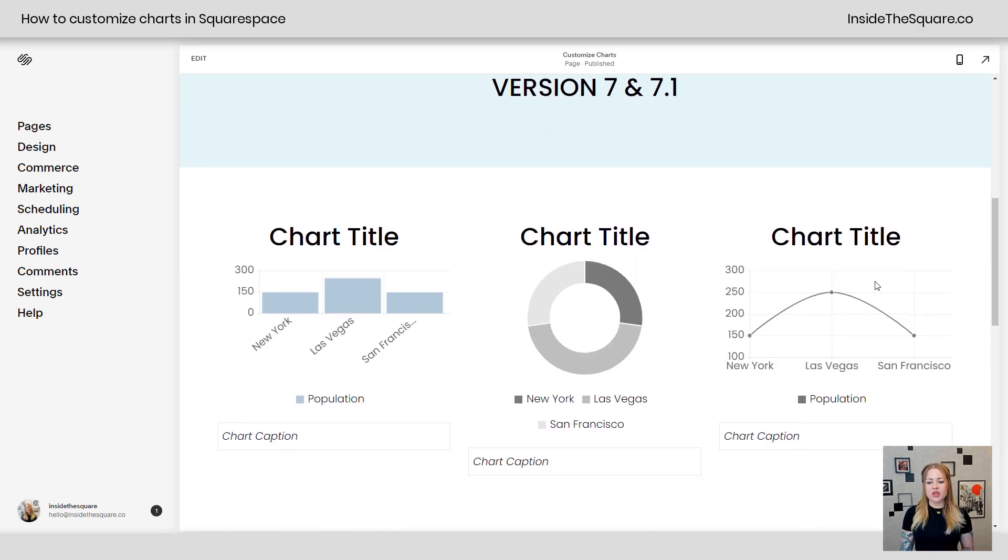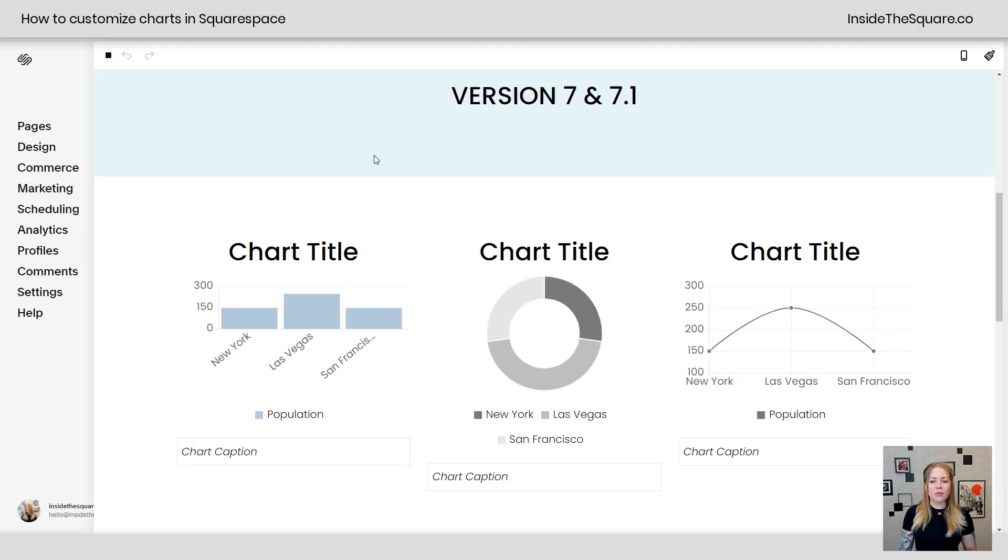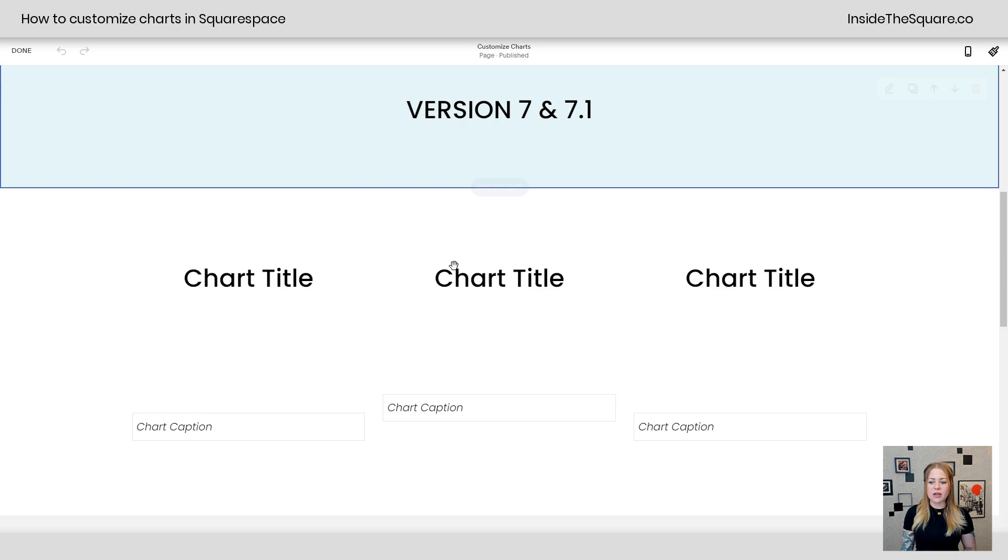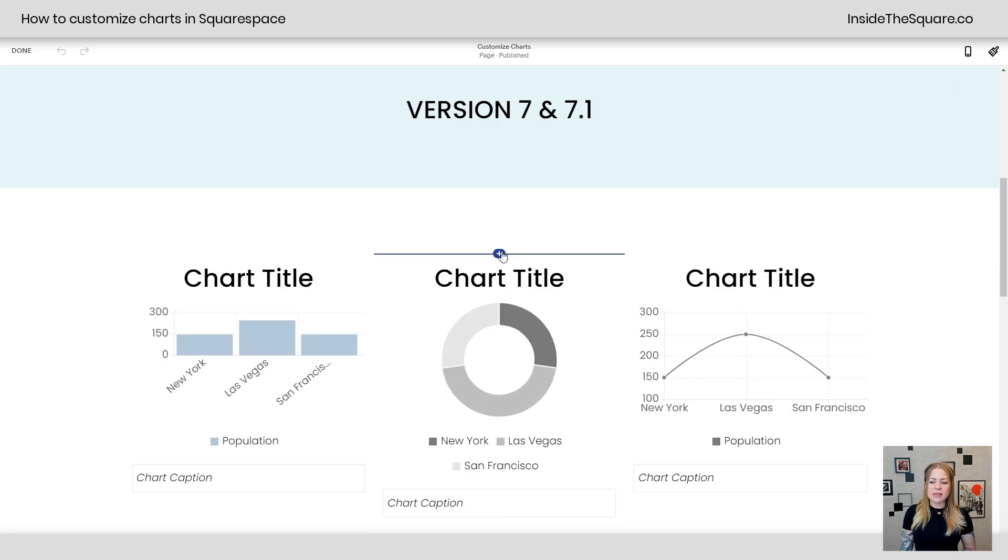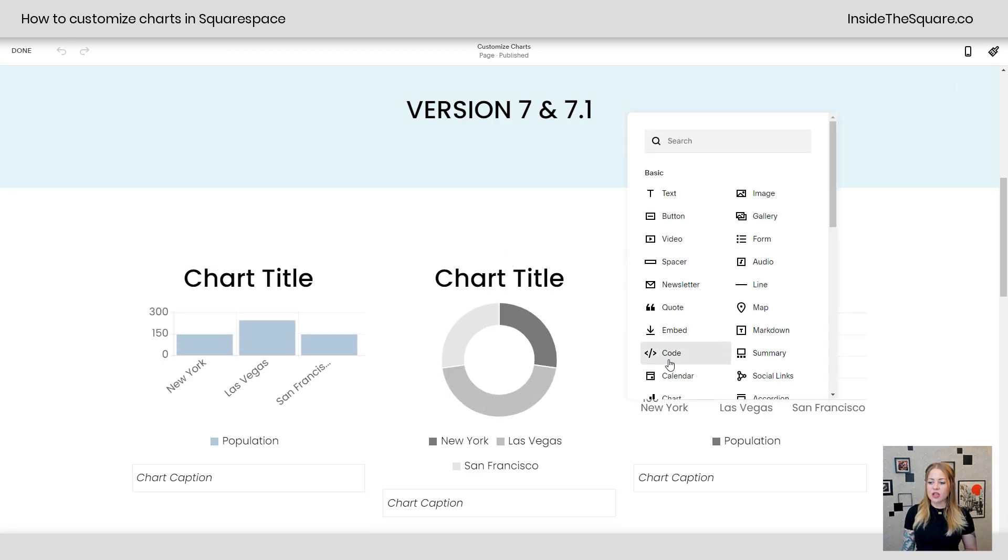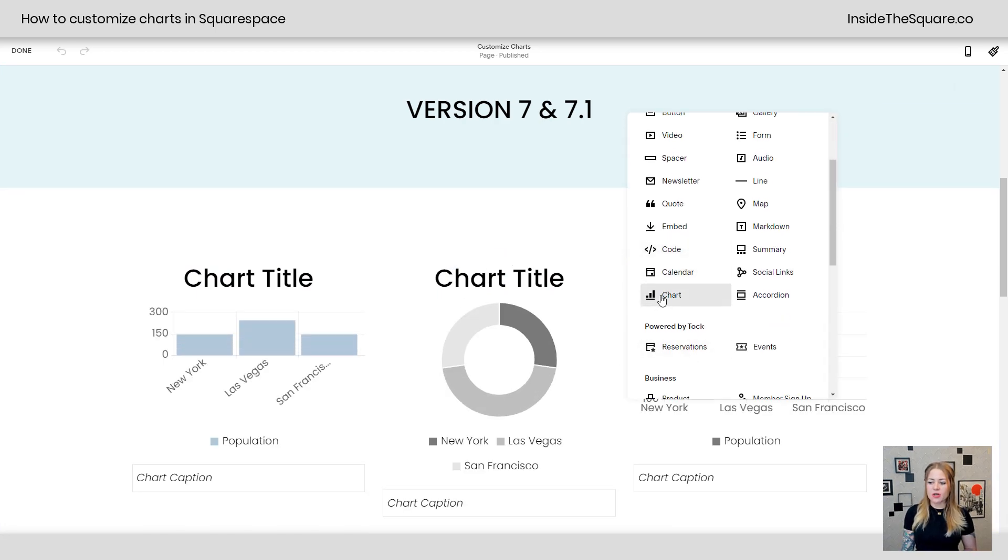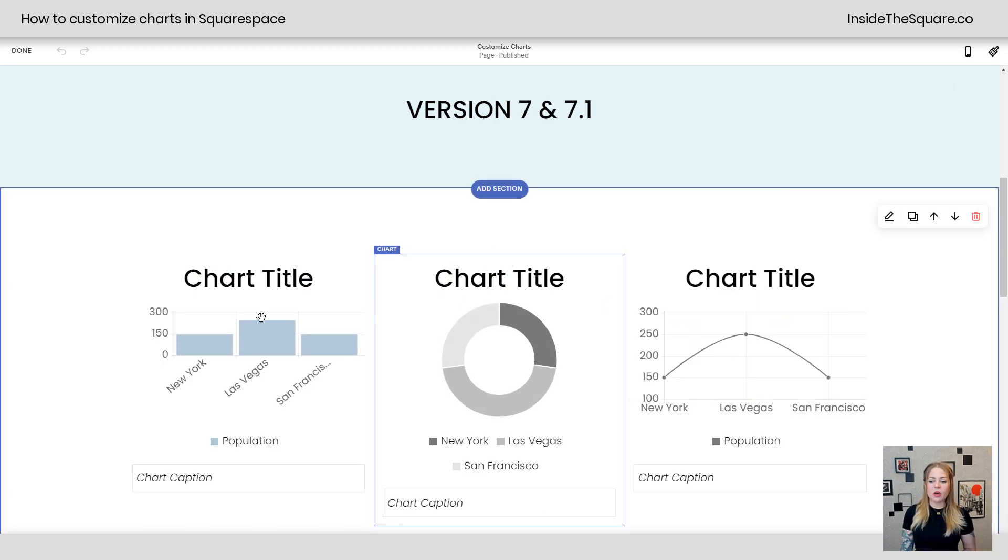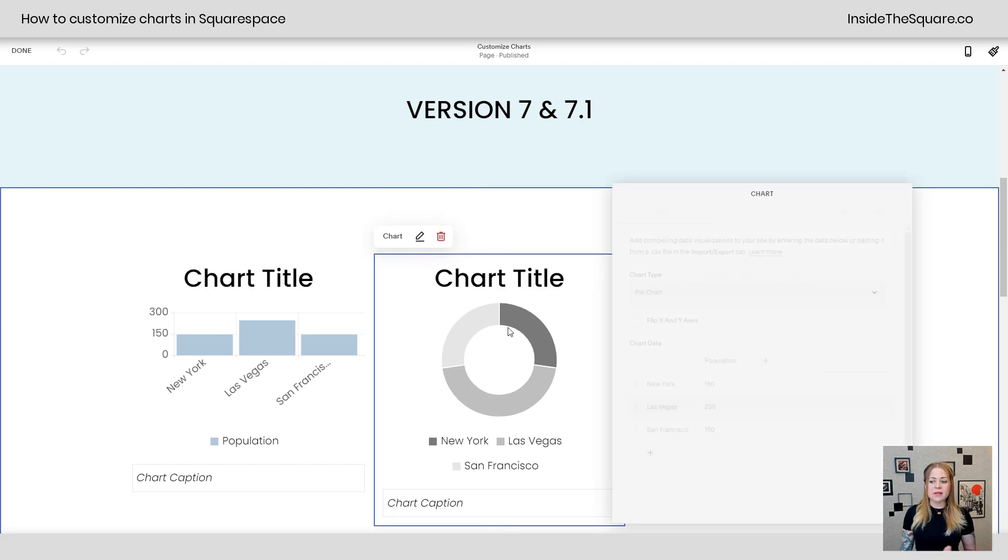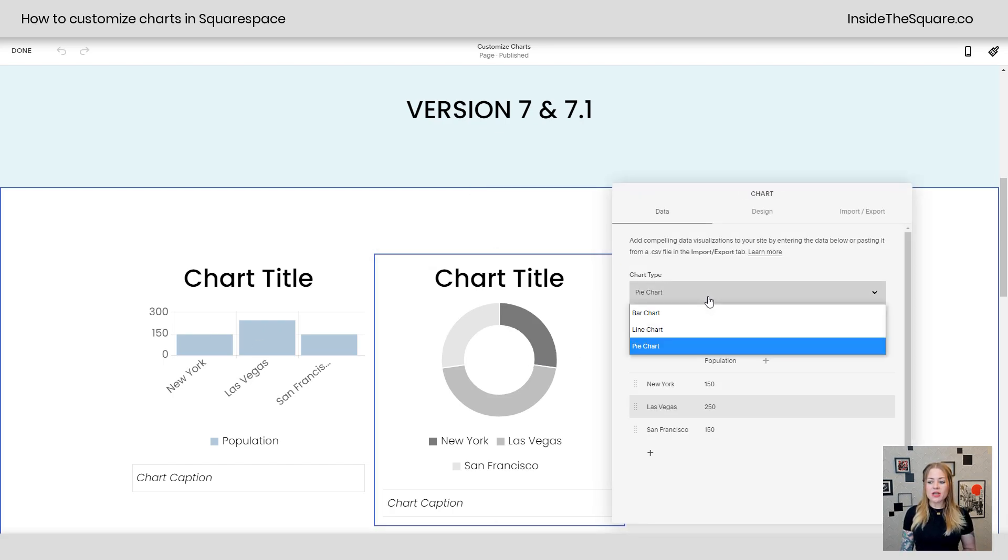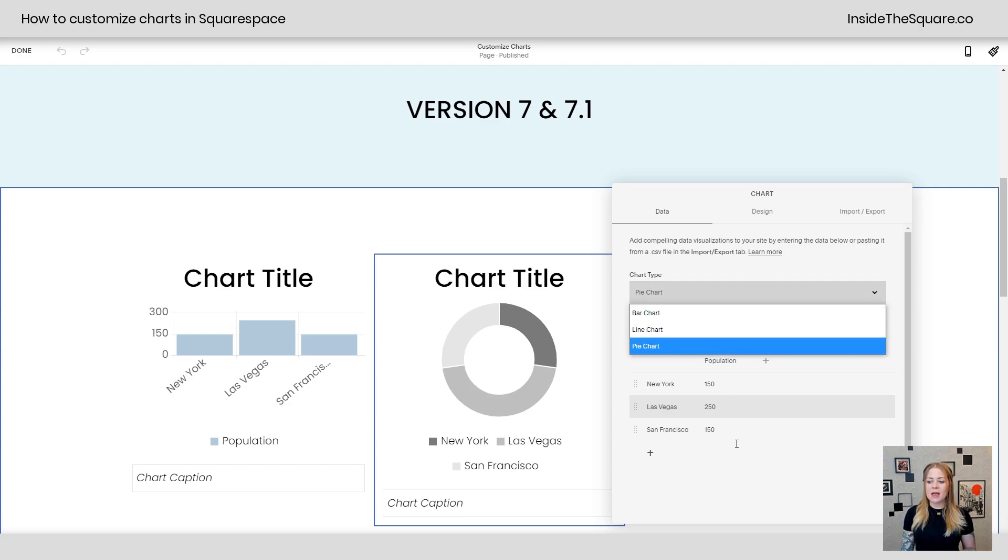So I've got three different types of charts here. Let's hop into edit mode really quickly so I can show you. If you just click the plus sign and select chart from the option right here, you'll be able to pick one of these three styles. I'm going to double click on this one. This is set to the pie chart. We have bar, line, and pie.